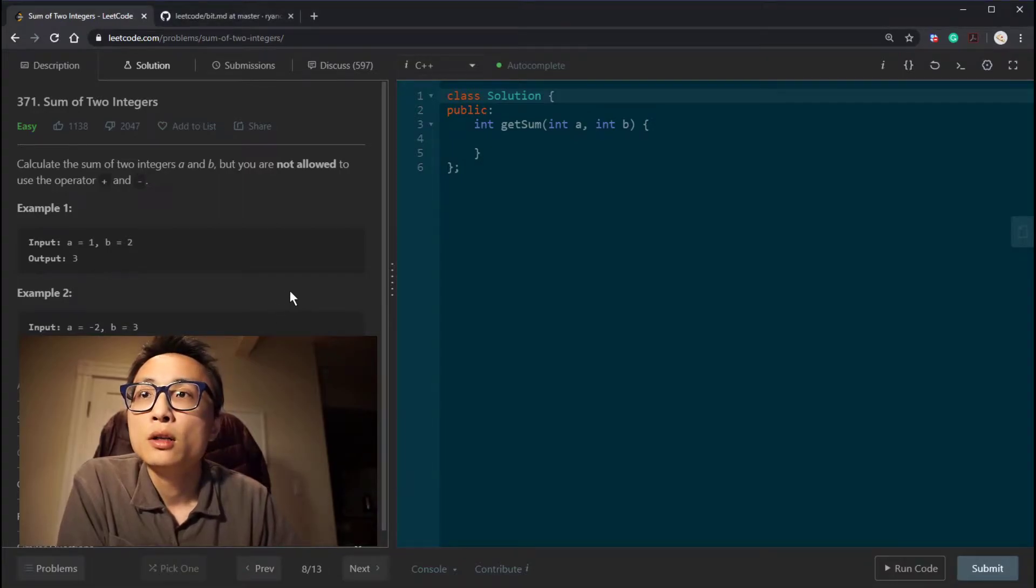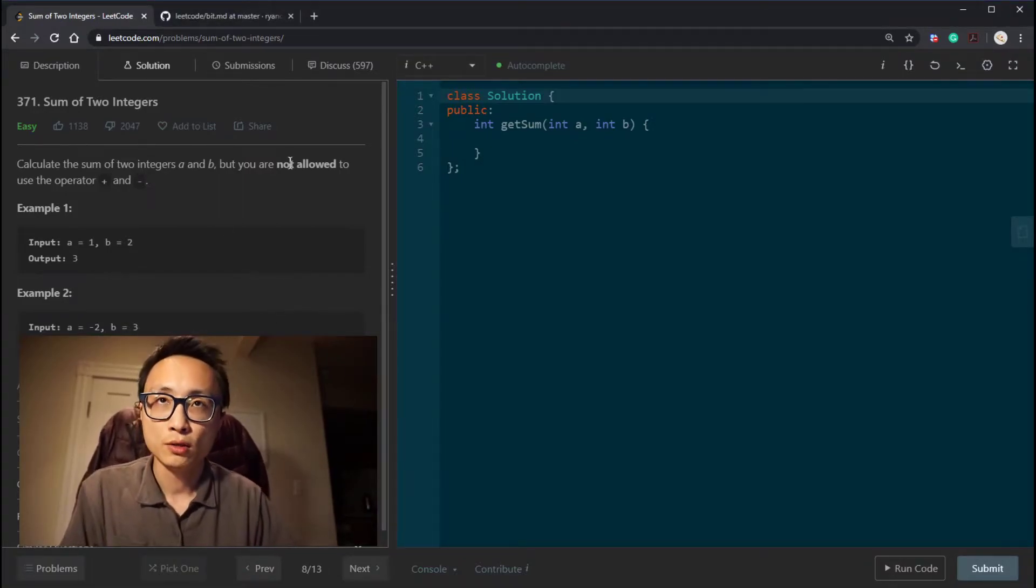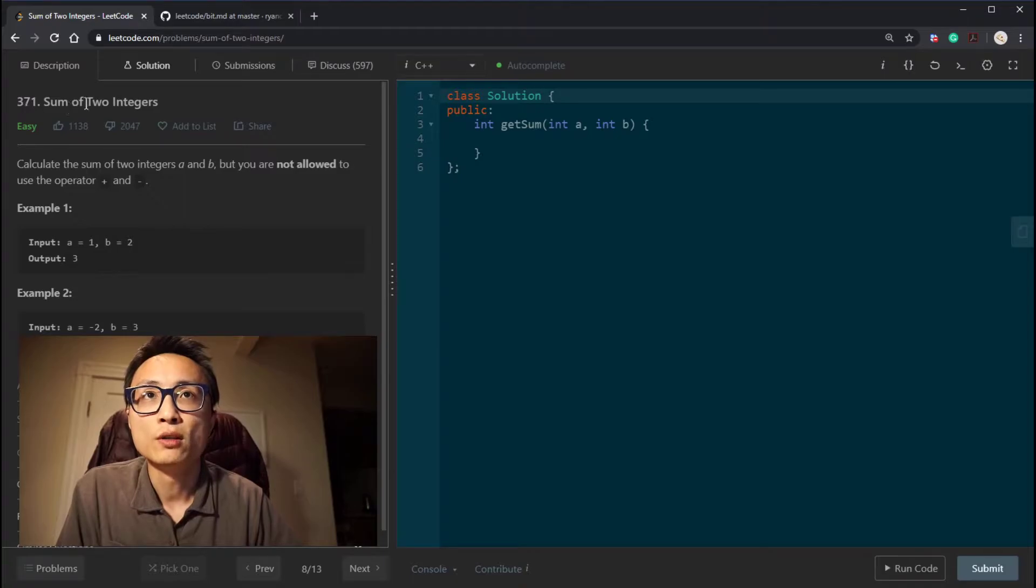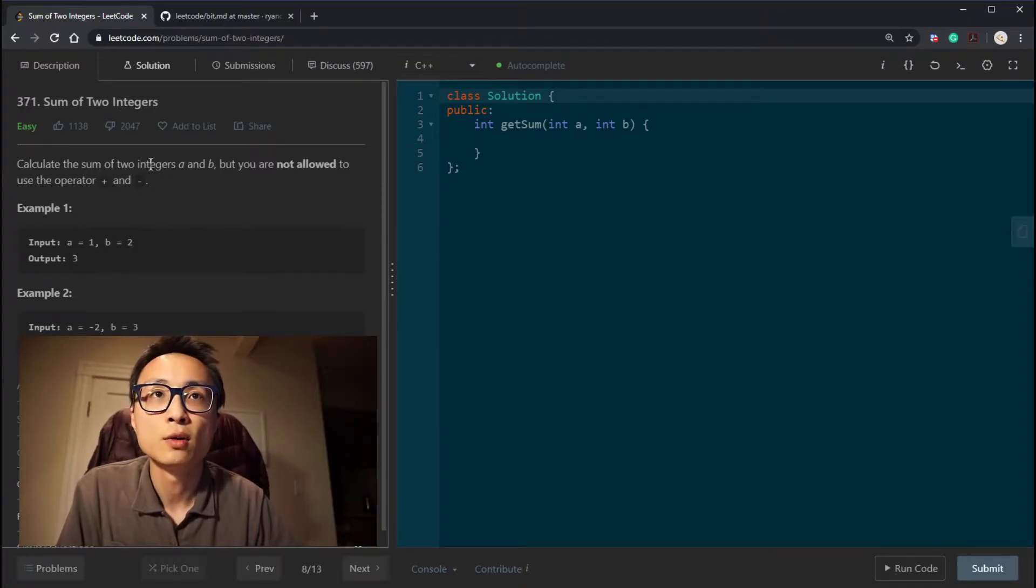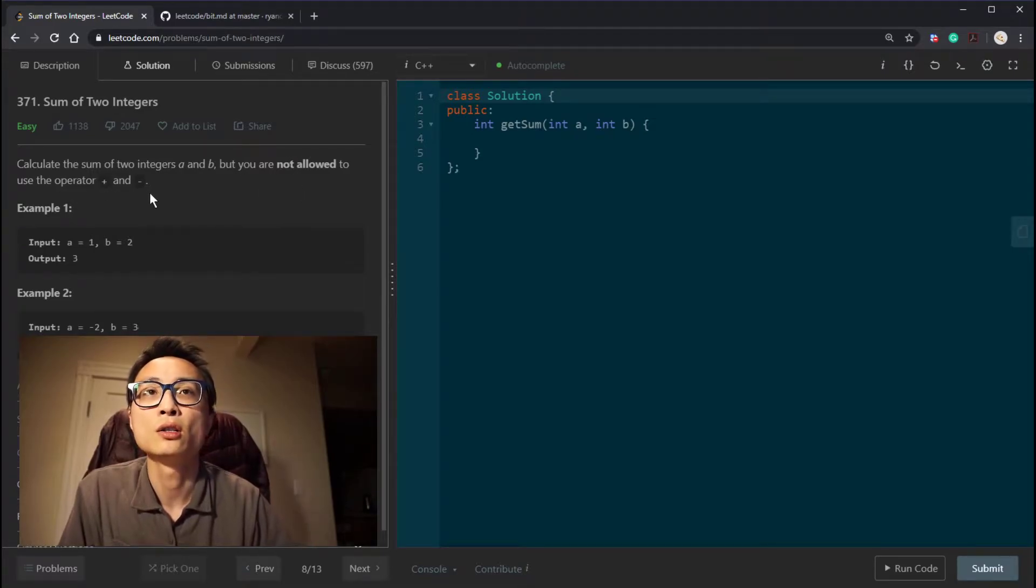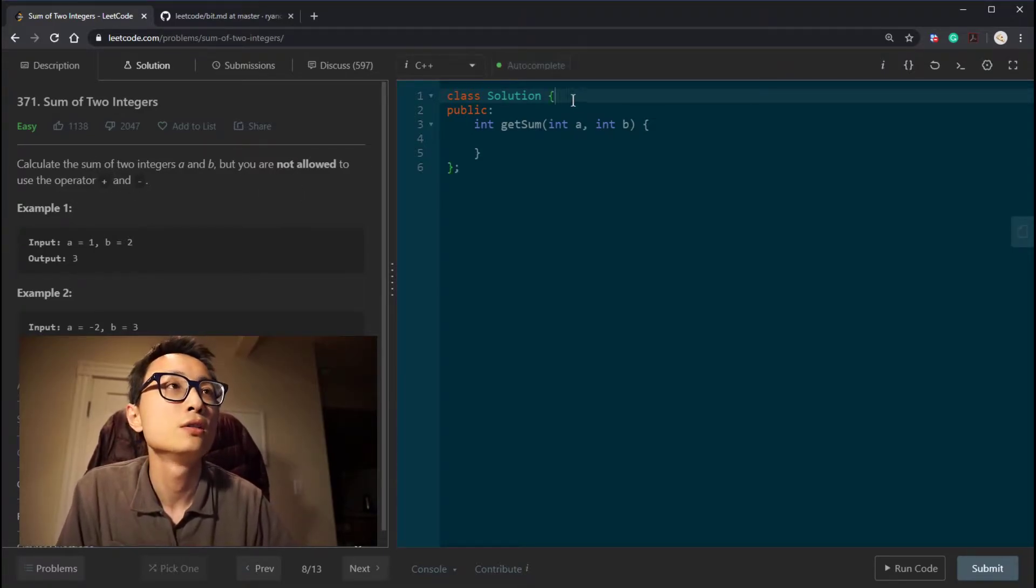Hi there, so today I'm looking at another bit manipulation question, which is the 371 sum of two integers. We need to calculate the sum of two integers A and B, but we are not allowed to use the addition and the subtraction operator.